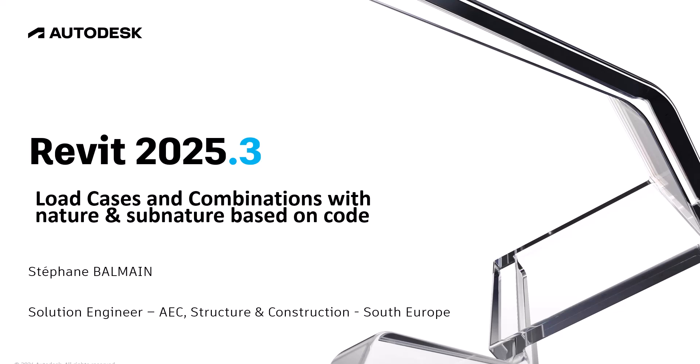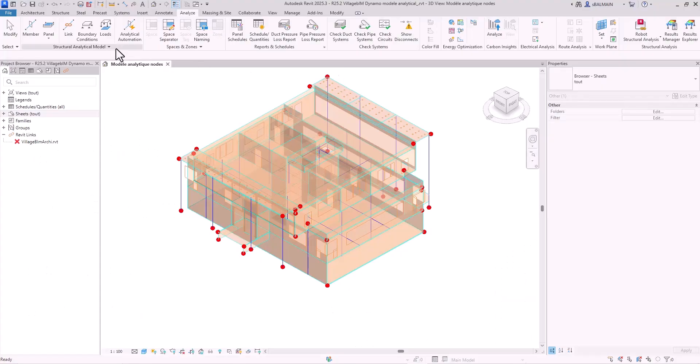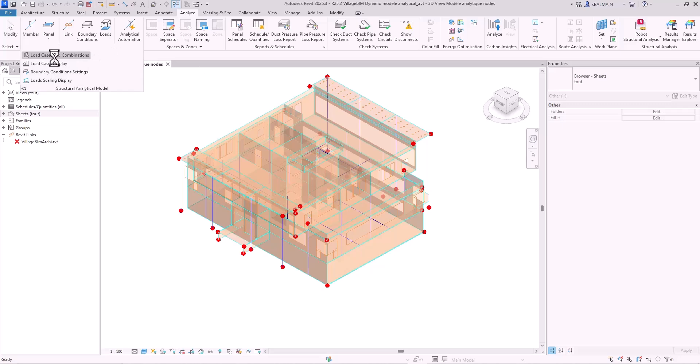Now in Revit 2025.3 you have access to nature and sub-nature based on code. In analysis you will go to load case and combination.